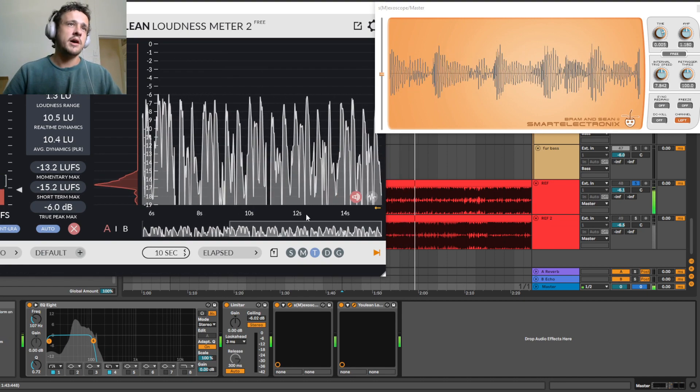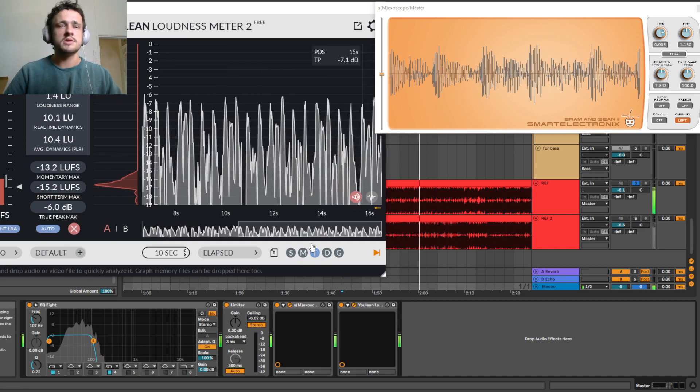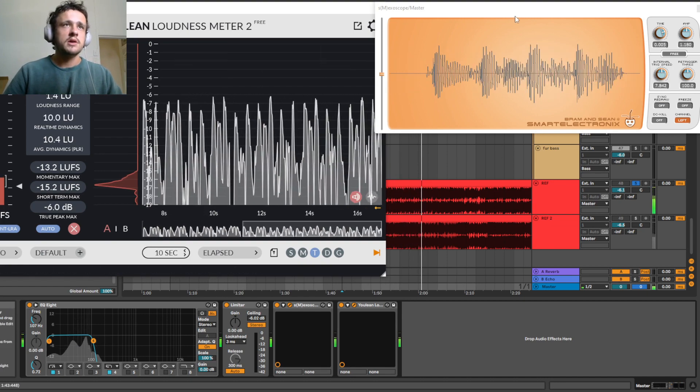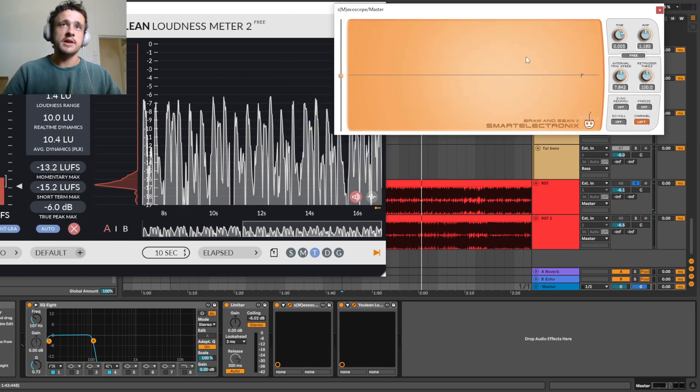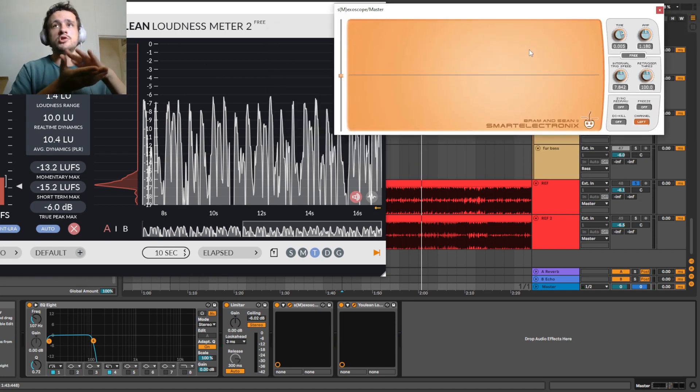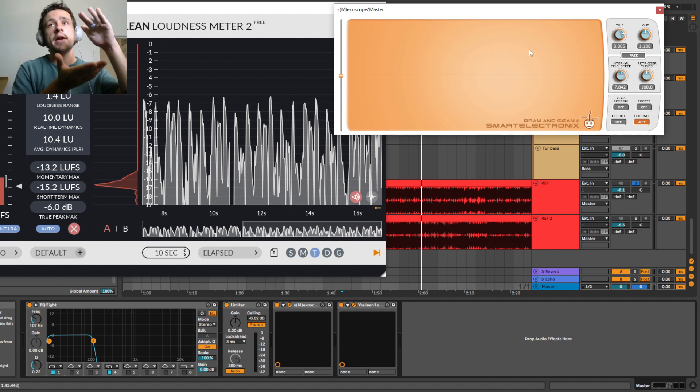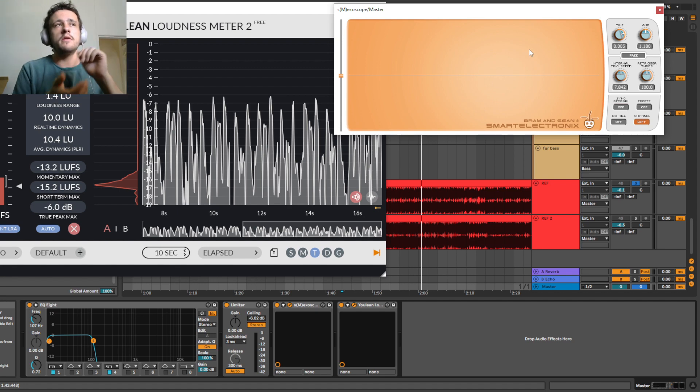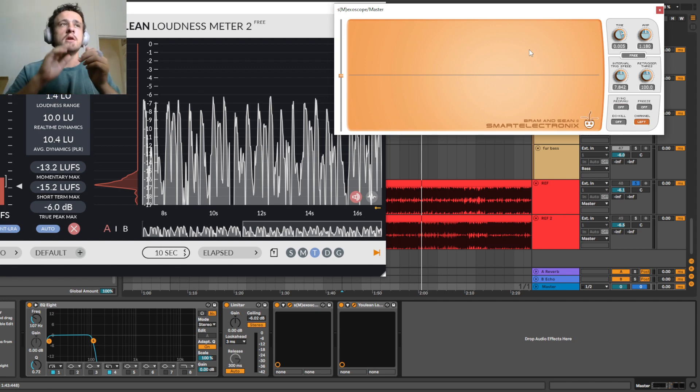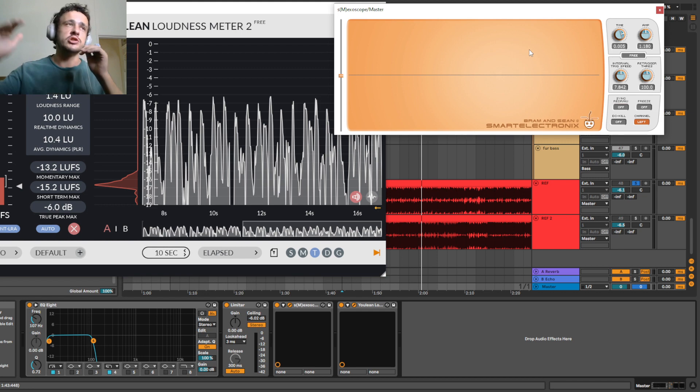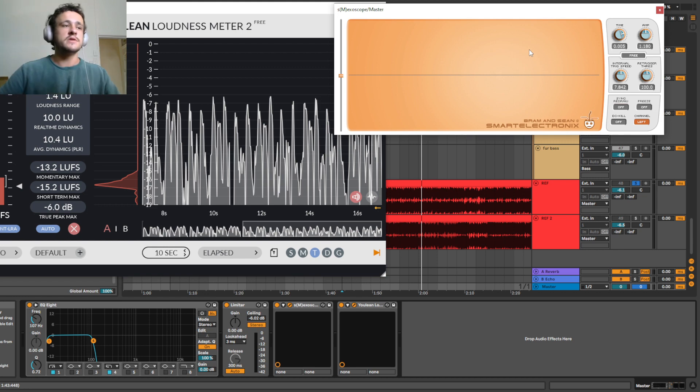This is just how I reference essentially. And the more time you spend looking at this, the more you'll actually be able to see, oh, that's the transient of a kick. That's the transient of a clap. That's where it should sit in relation to the other sounds.